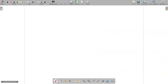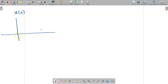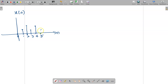First, let me draw the given x of n. The given x of n ranges from 0 to 5. The amplitudes are: at n=0 it is 0, at n=1 it is 1, at n=2 it is 2, at n=3 it is 1, at n=4 it is 2, and at n=5 it is 1. So this is the given x of n.